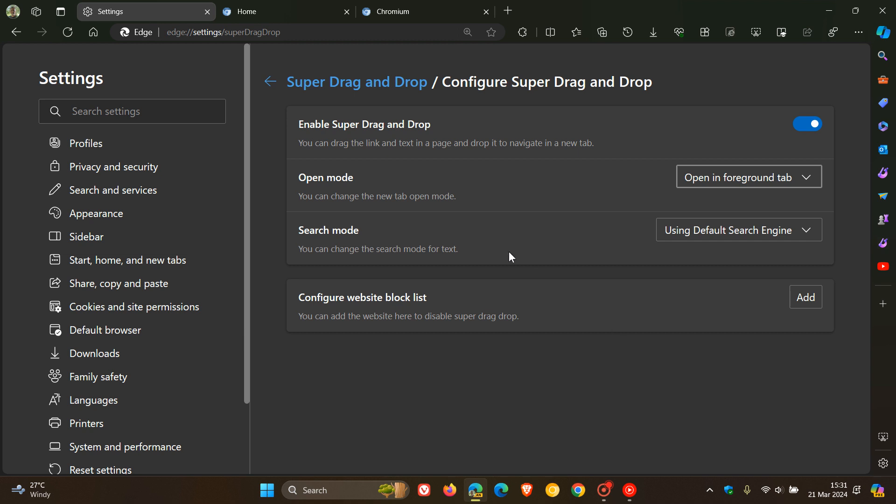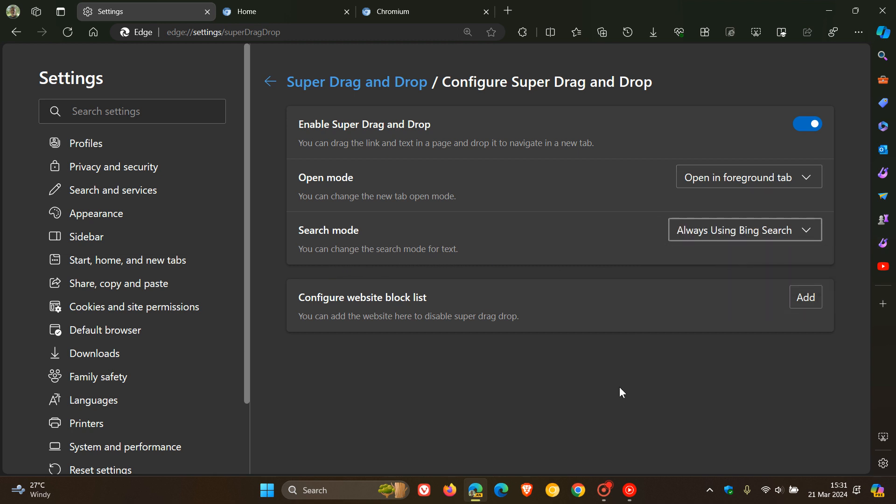So here you'll see the new feature, Search Mode. It says you can change the search mode for text. So the default is always use Bing search. Now currently I've got Edge Canary and I've enabled Google as my default search, but just to demonstrate if I always use Bing.